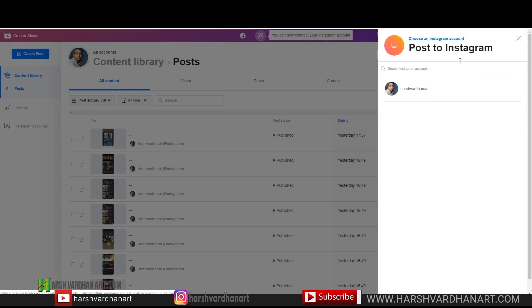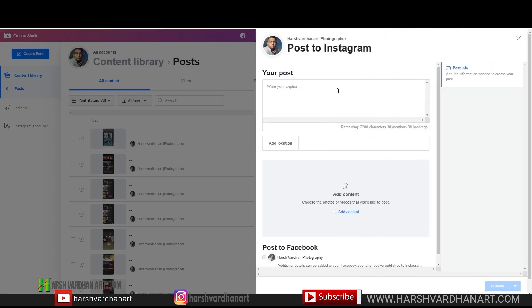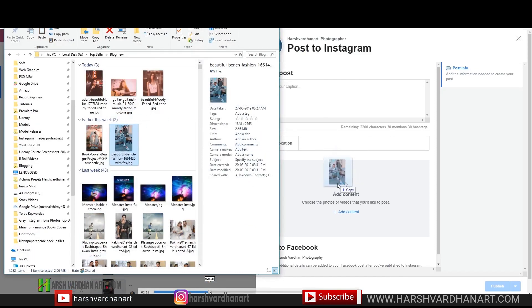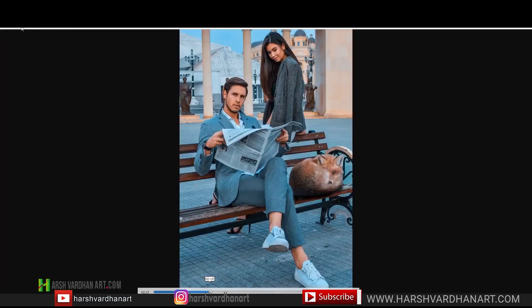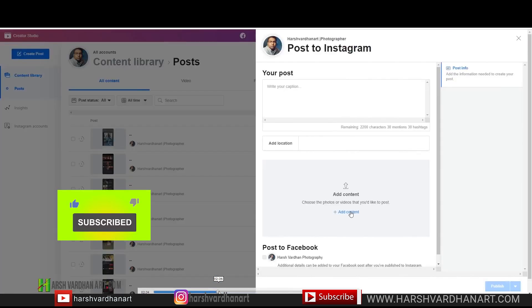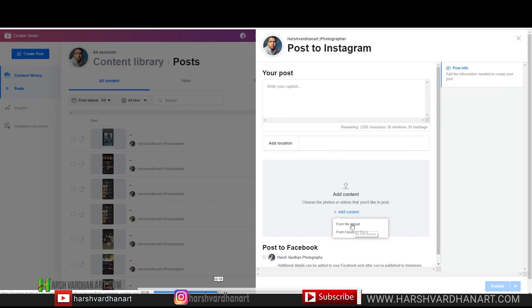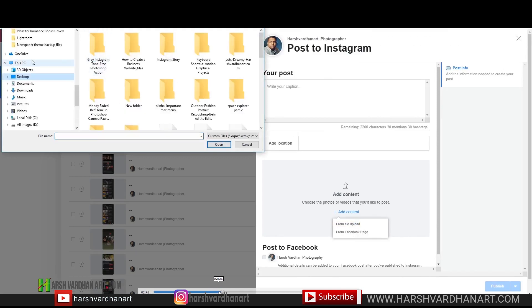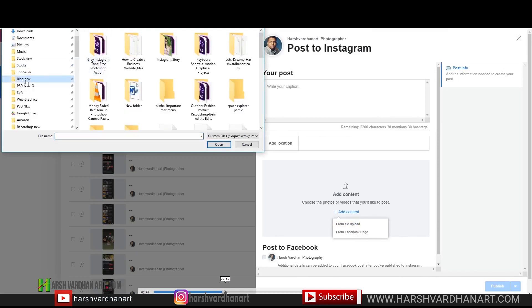Select the account — if you have multiple accounts you can add them as well — and then you can write your caption here. You can browse content from here, but drag and drop is not going to work. So go back, click on 'Add Content,' and select from file upload. You can also upload from your Facebook page, and it will launch the Windows Explorer to browse the file you want.